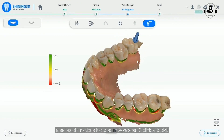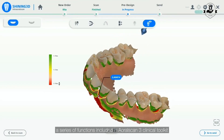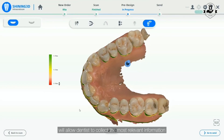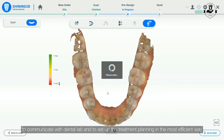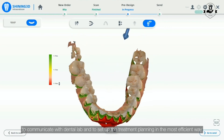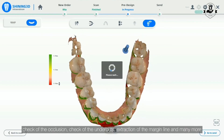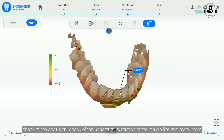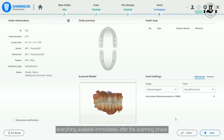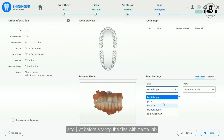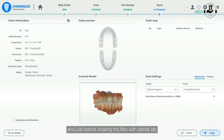A series of functions included in the Aural Scan 3 clinical toolkit will allow dentists to collect the most relevant information to communicate with the Dental Lab and to set up treatment planning in the most efficient way: check of the occlusion, check of the undercuts, extraction of the margin line, and many more — everything available immediately after the scanning phase and just before sharing the files with the Dental Lab.